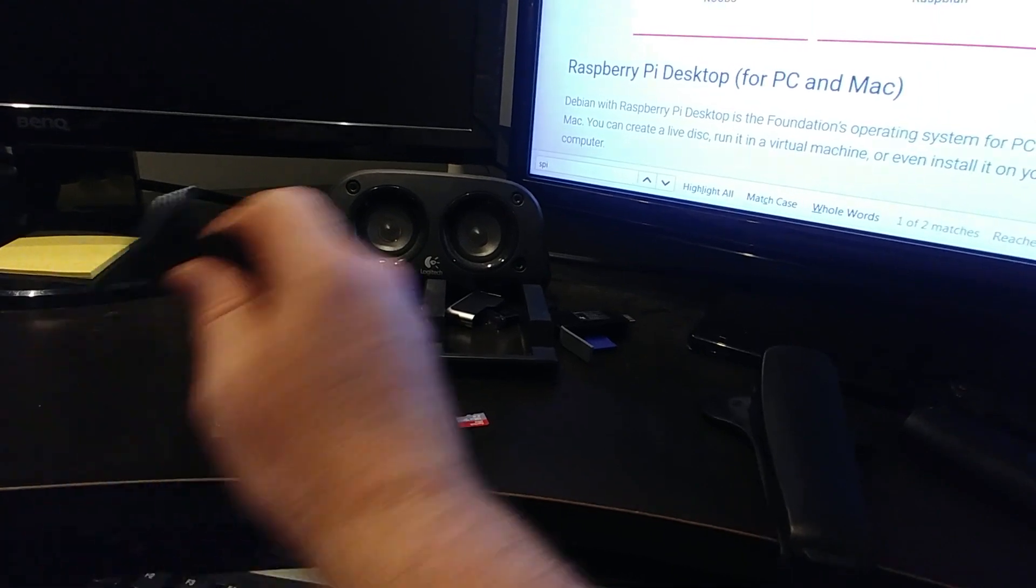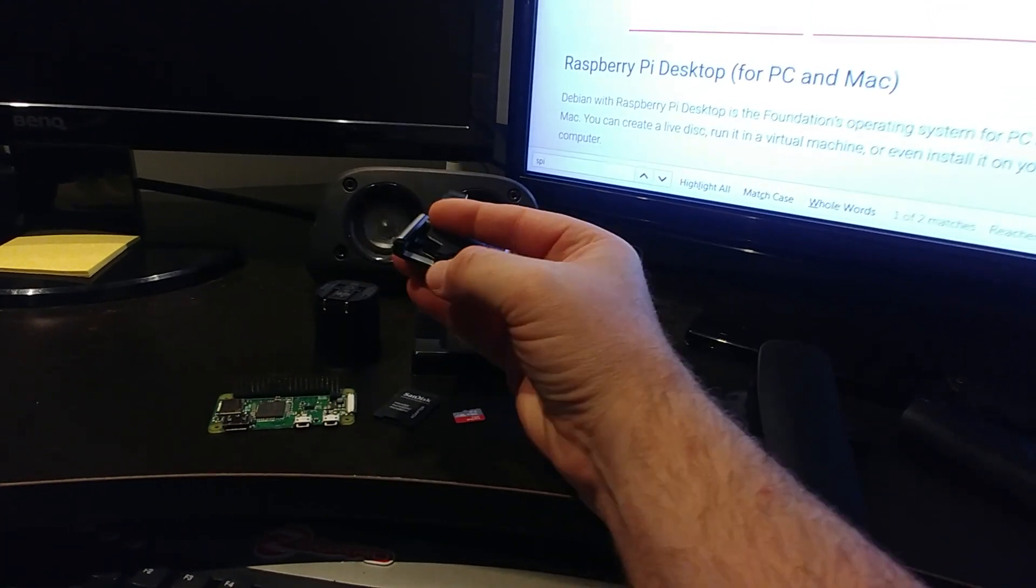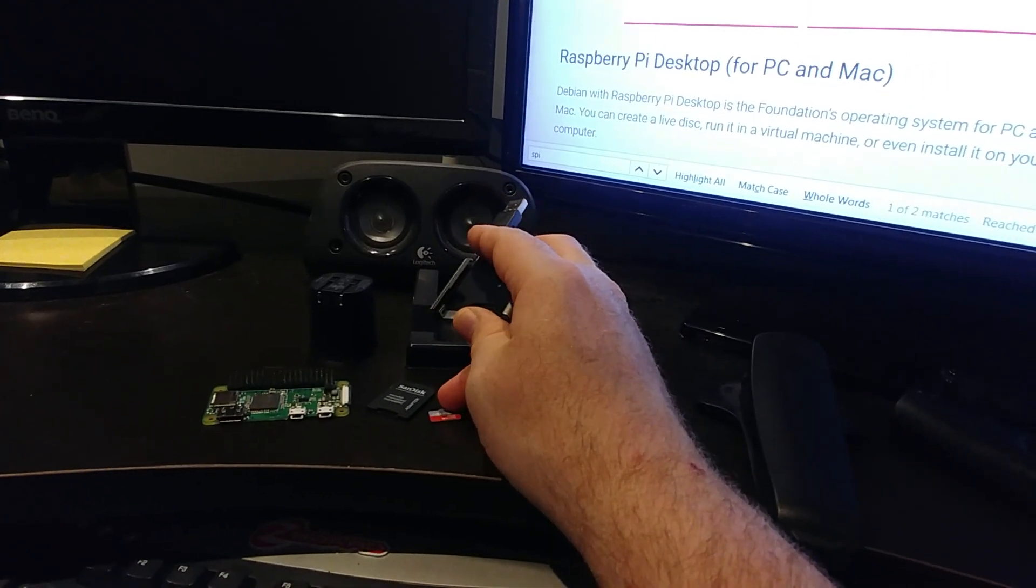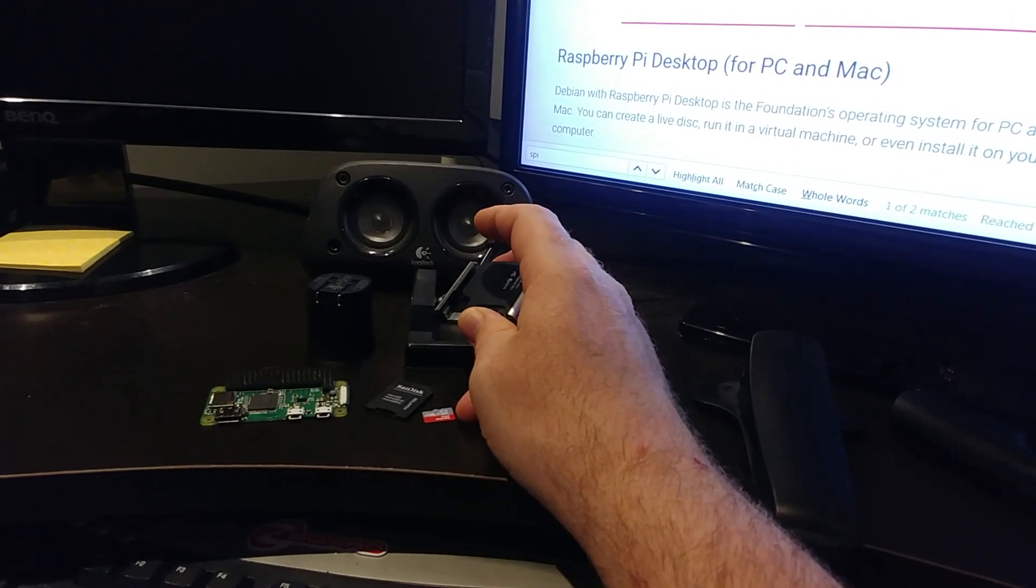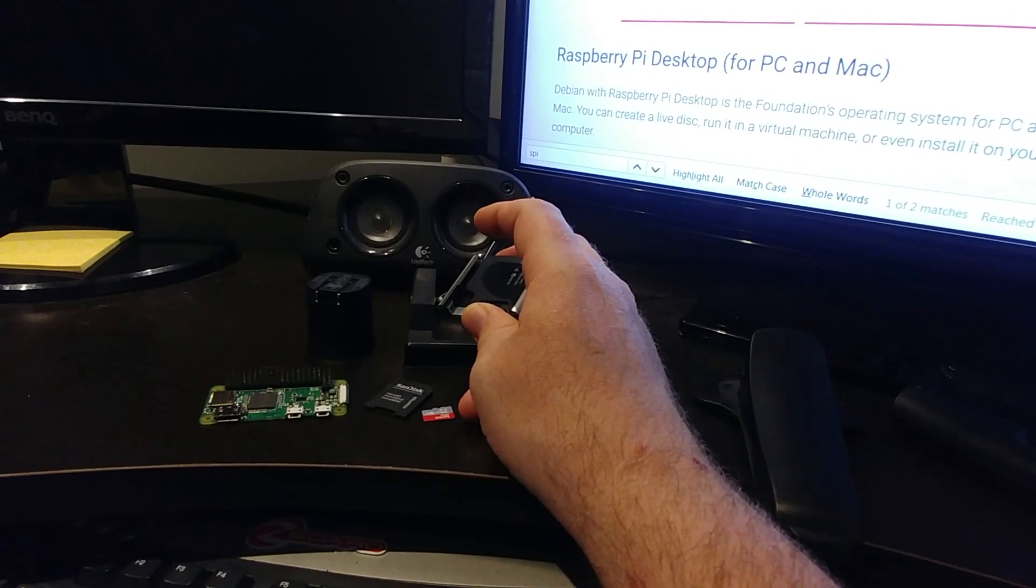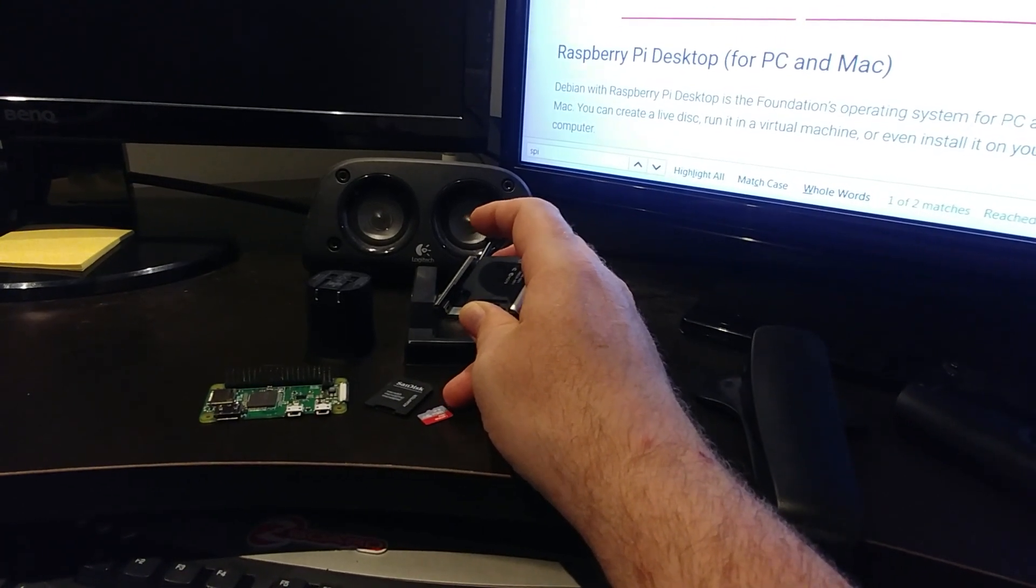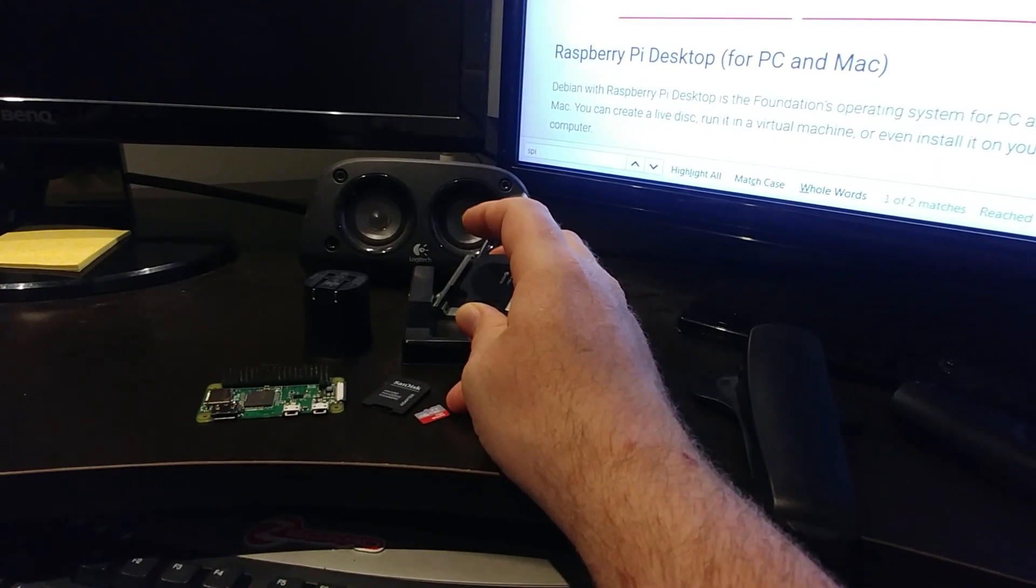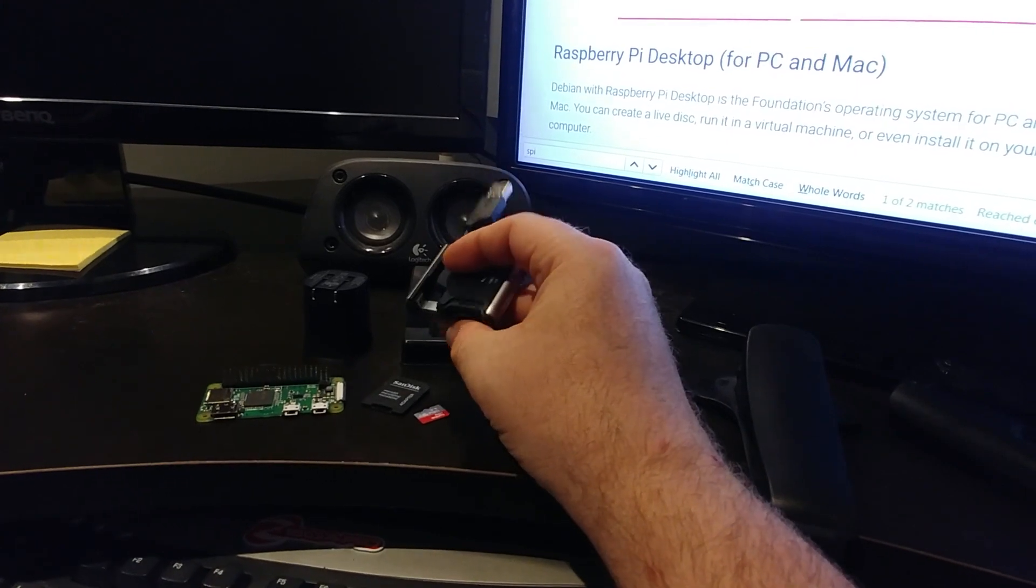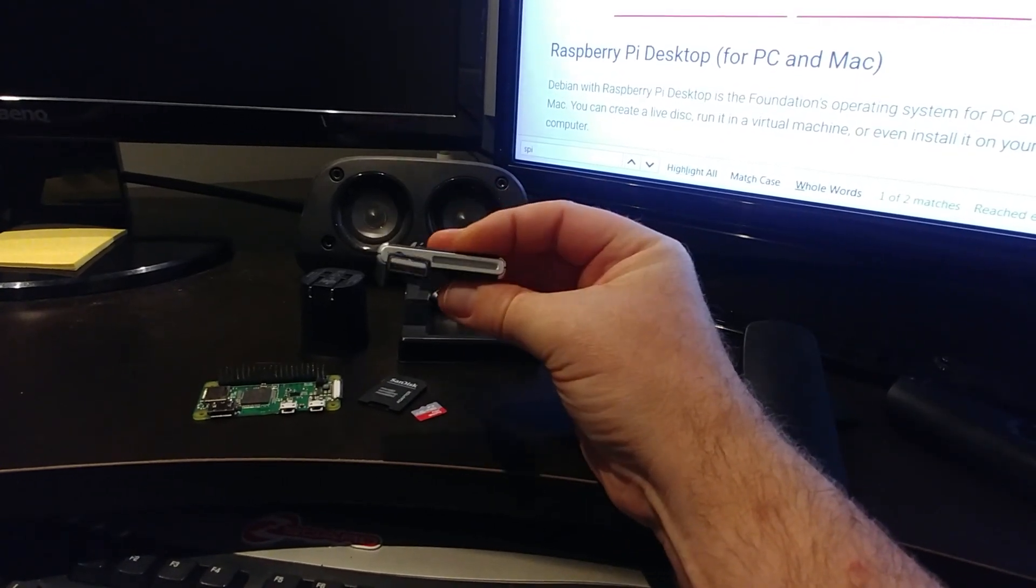And the other thing you're going to need is a computer to install the operating system and the software that runs our equipment on the Pi, whether that's a Windows box, a Linux box, a Mac box, or maybe even a tablet. It really doesn't matter as long as you can manipulate the card, install the software and operating system you need onto the card without any problem.